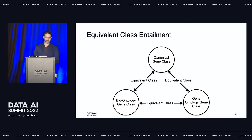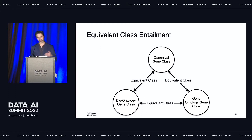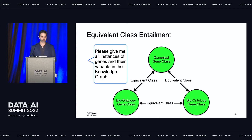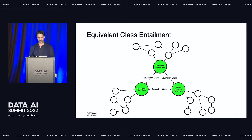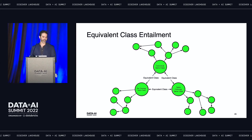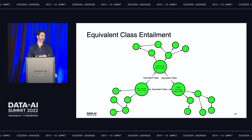Well, there's an entailment for this: the equivalent class entailment in the Web Ontology Language. Equivalent class does exactly what it says—you tag two or more classes as equivalent, and when you query for one, you get all of them back. When a scientist queries for all genes and their variants in the knowledge graph, you get back all the genes. You've now bridged those islands in your graph and can traverse the whole thing. If you search for the gene TP53, you'll get back data from all of these different groups. You can then deliver that data to your AI/ML team, who uses it to perform drug discovery—and as we know, neural networks like more data.